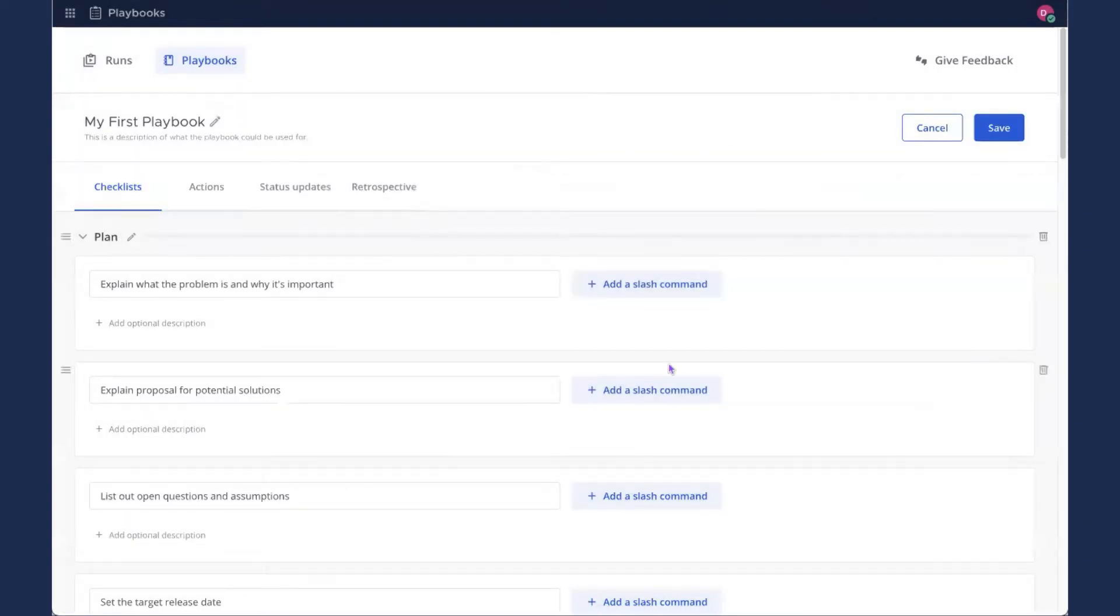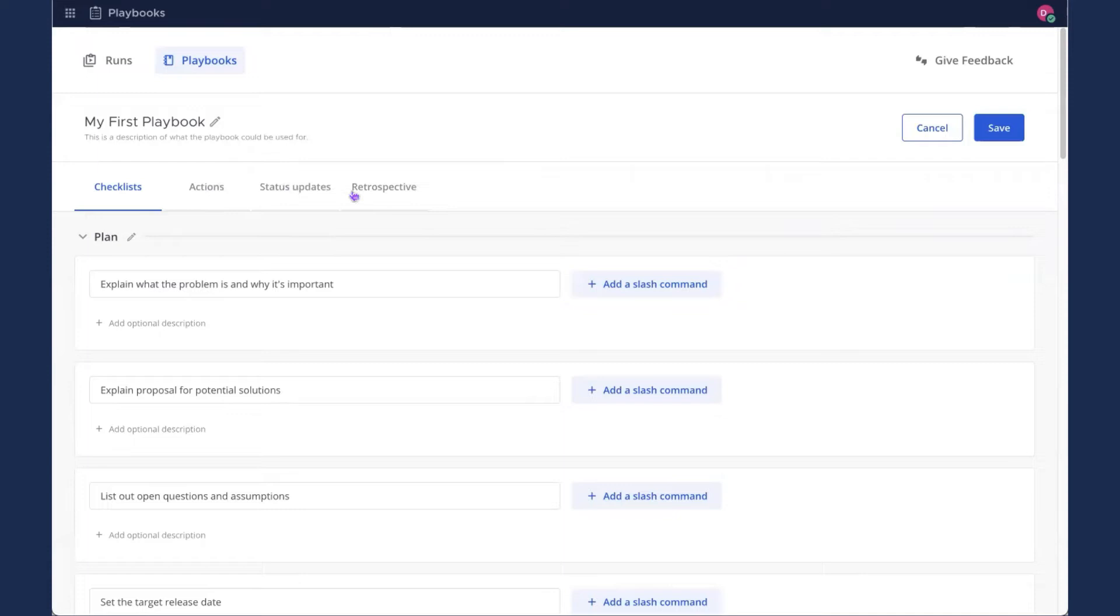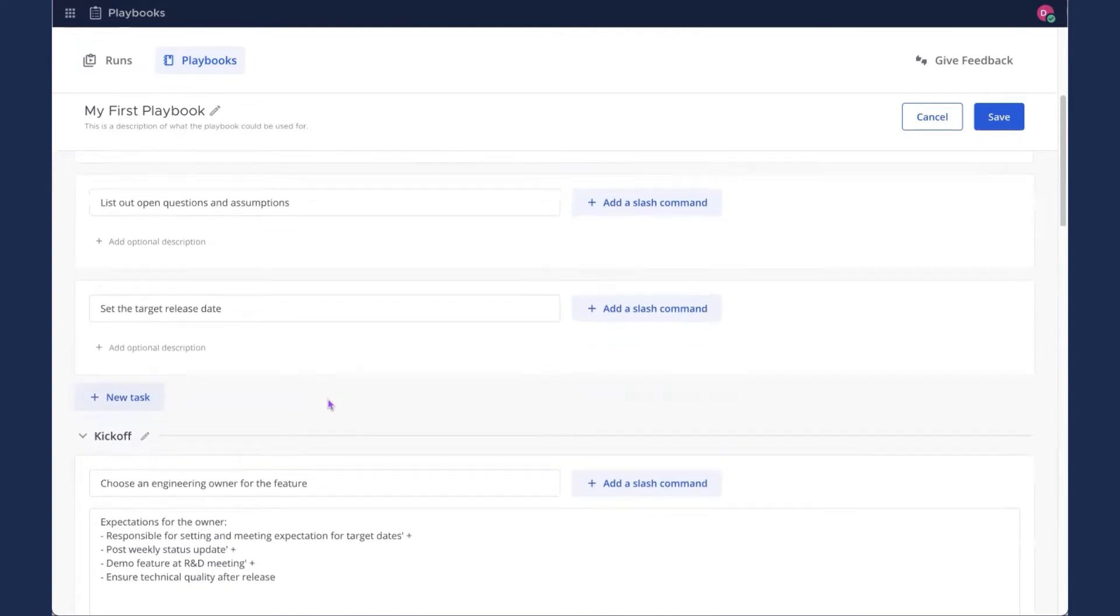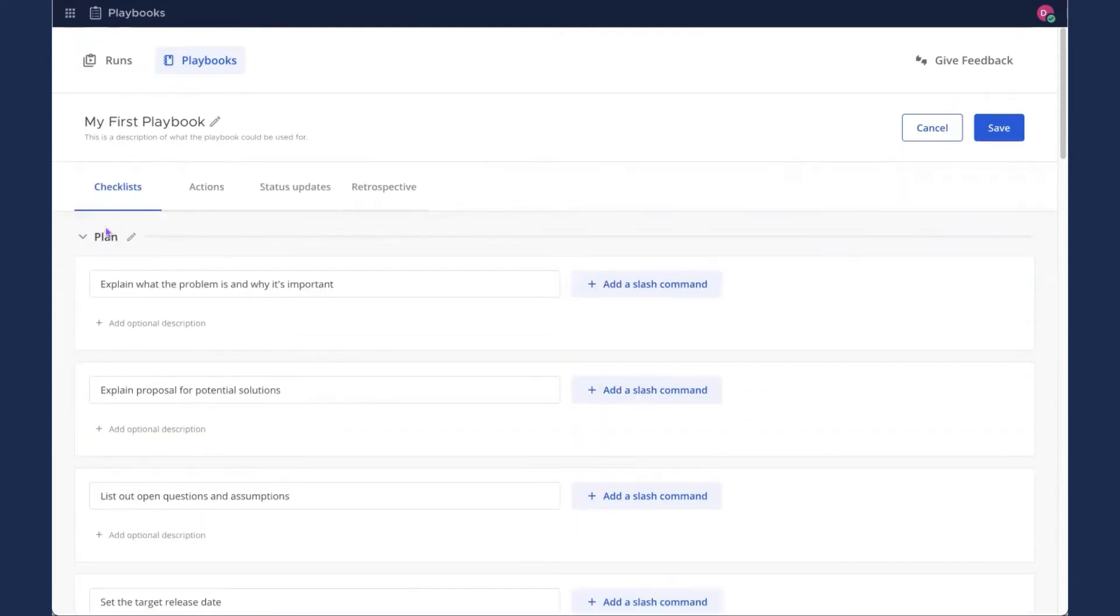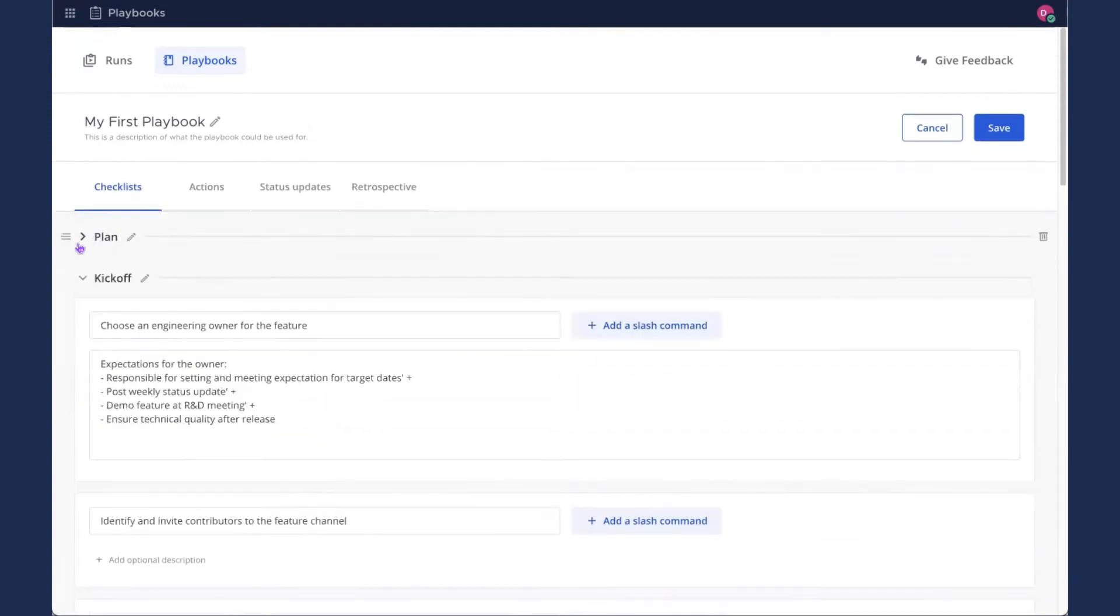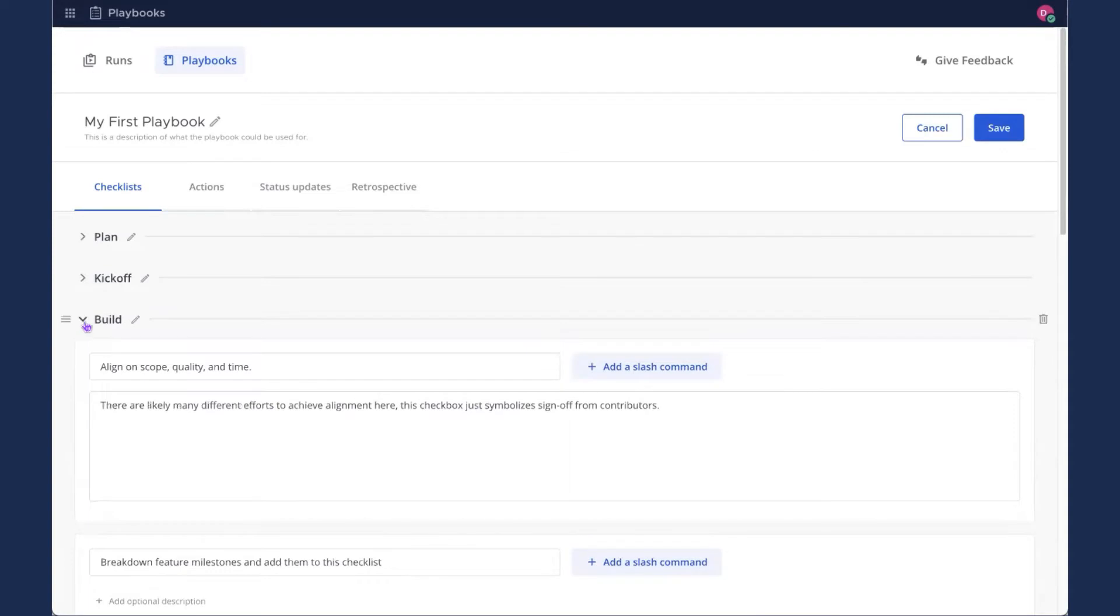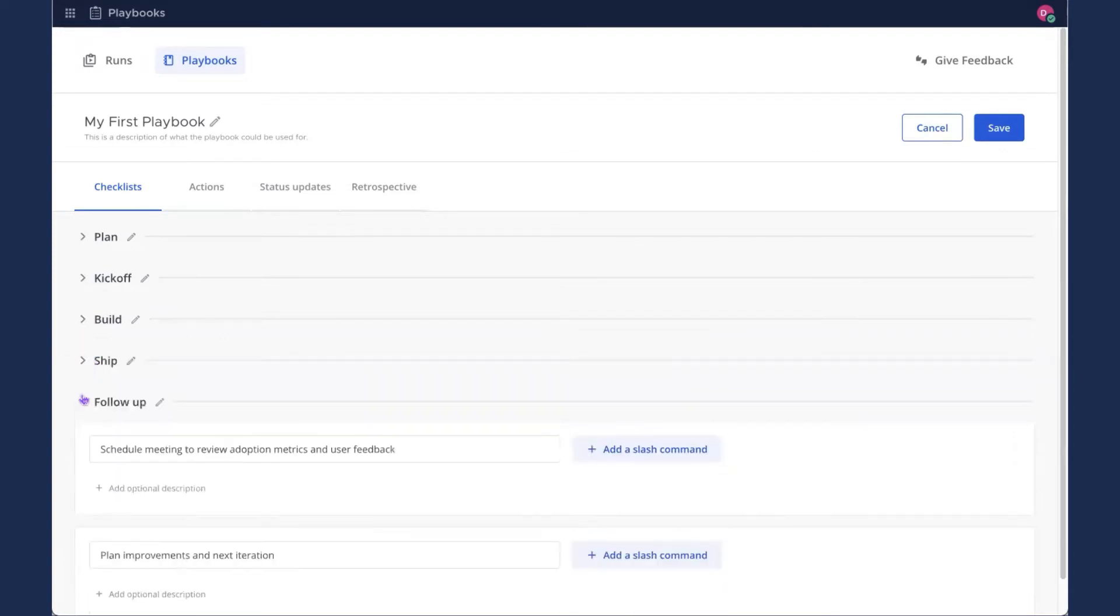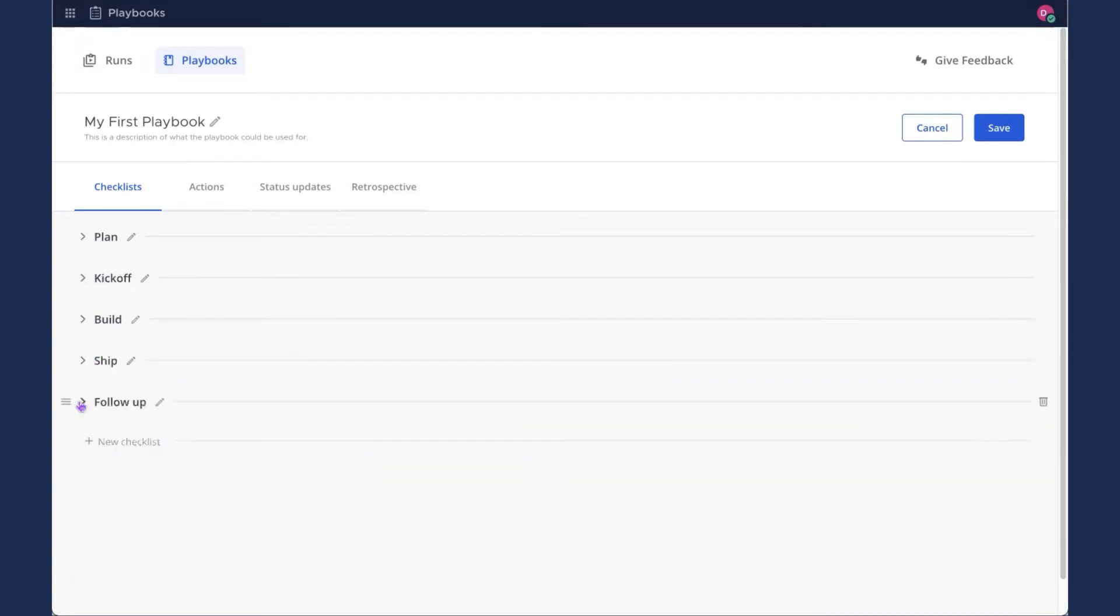So here we are. This is the configuration for the playbook itself. We've got several tabs across the top here. Checklists, Actions, Status Updates, and Retrospective. And we have a lot of checklist items underneath. I'm going to go ahead and just collapse these. You can see the big plan: kickoff, build, ship, and follow up.